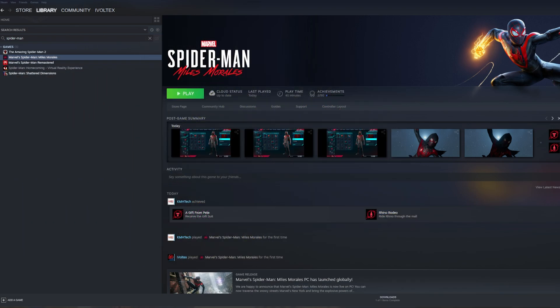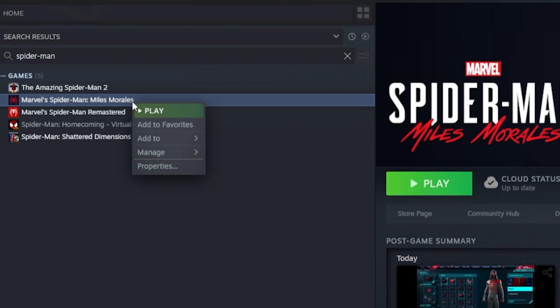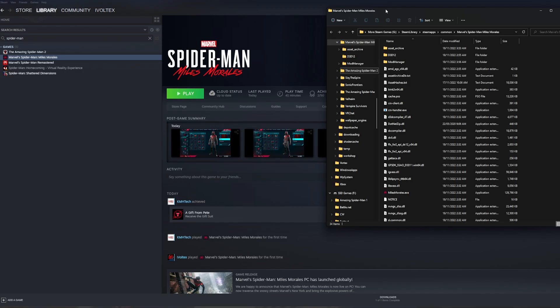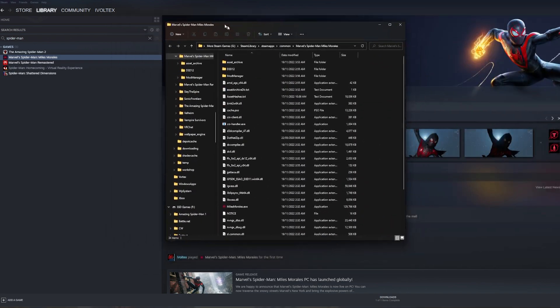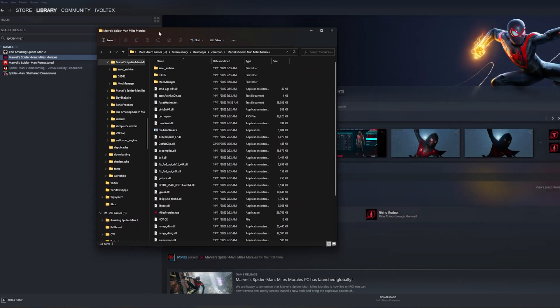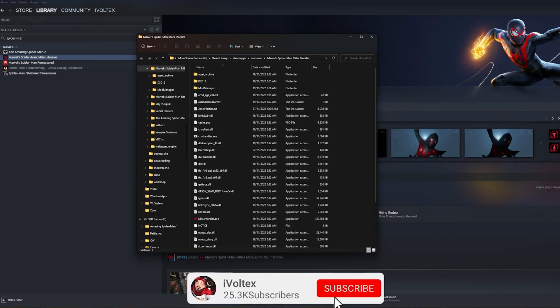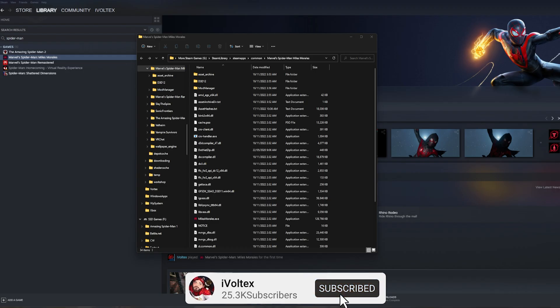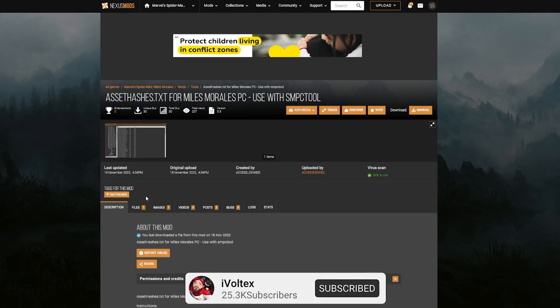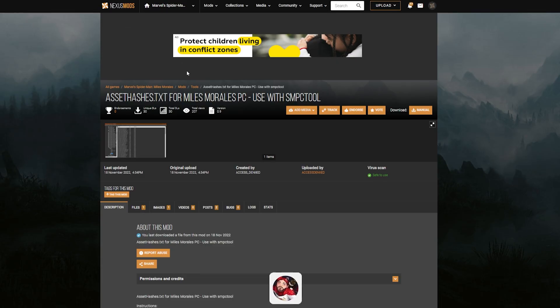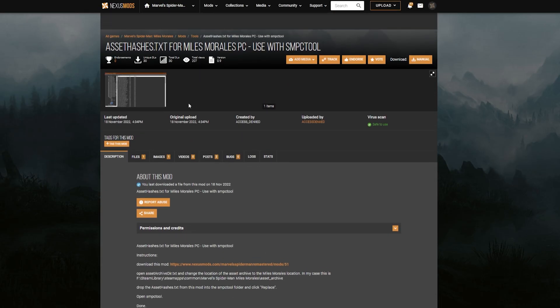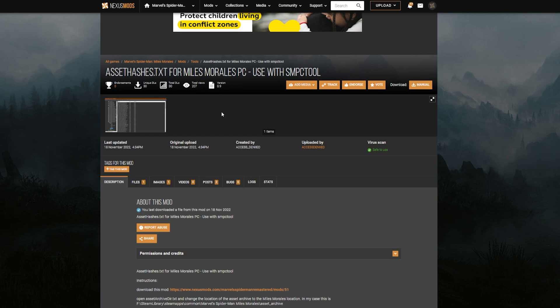The first thing you want to do is go to Manage and Browse Your Local Files. This is very important because this is where you're going to be putting your mods and everything that follows. Now this is where it gets real. These are the files that you need to download.